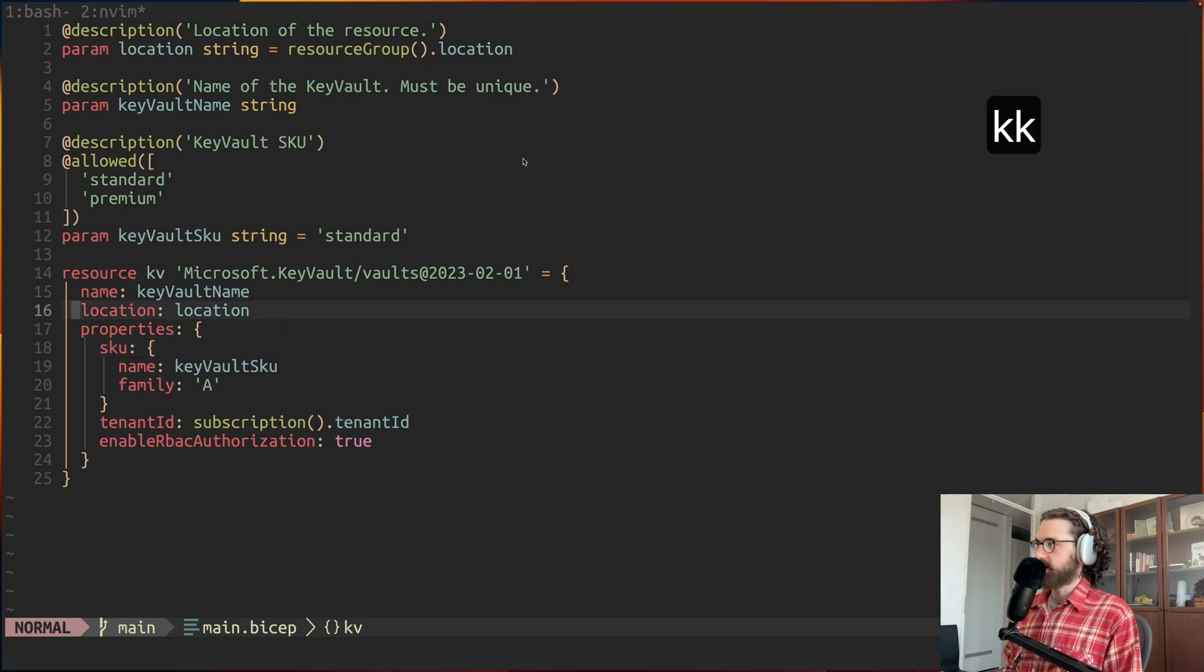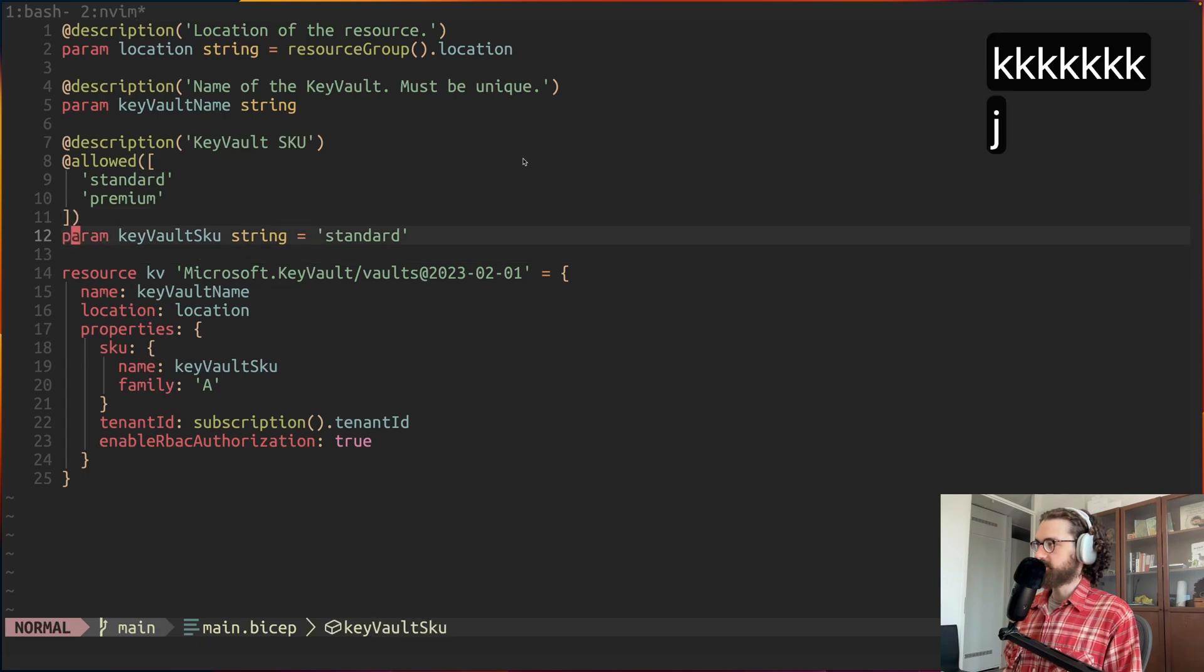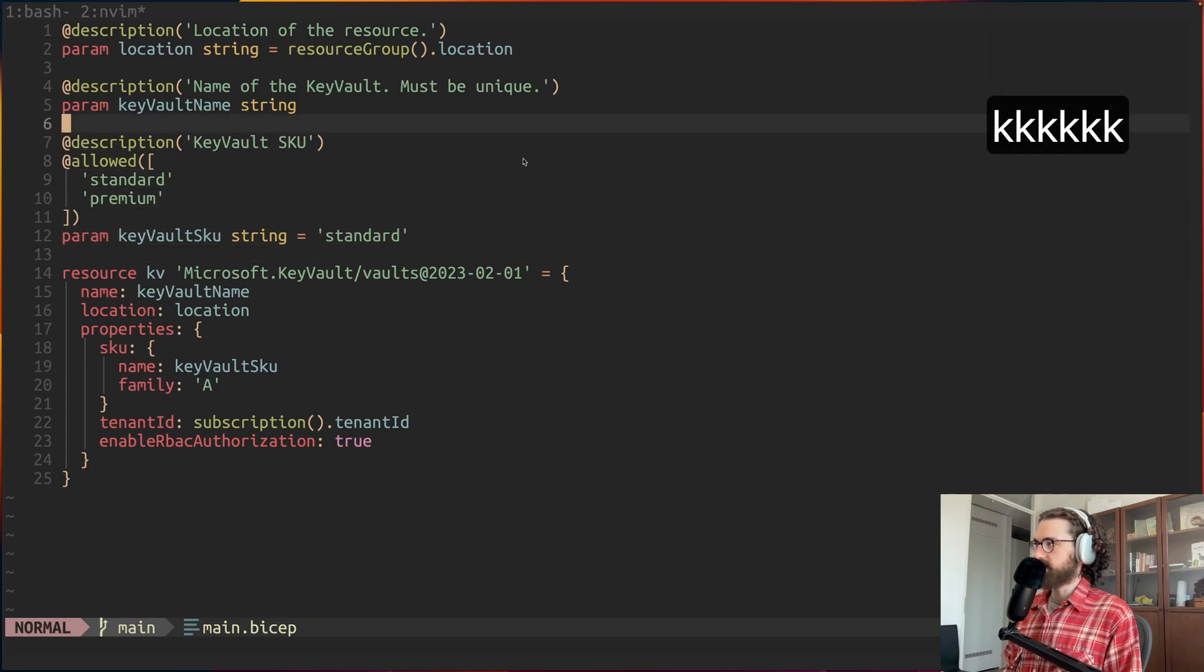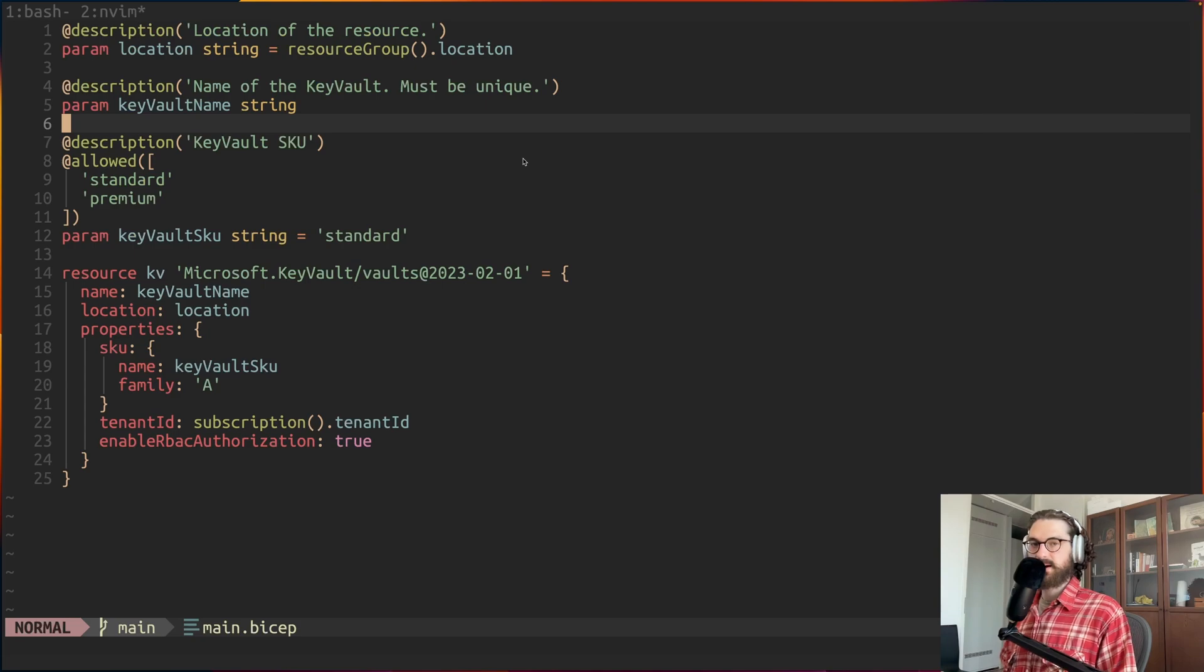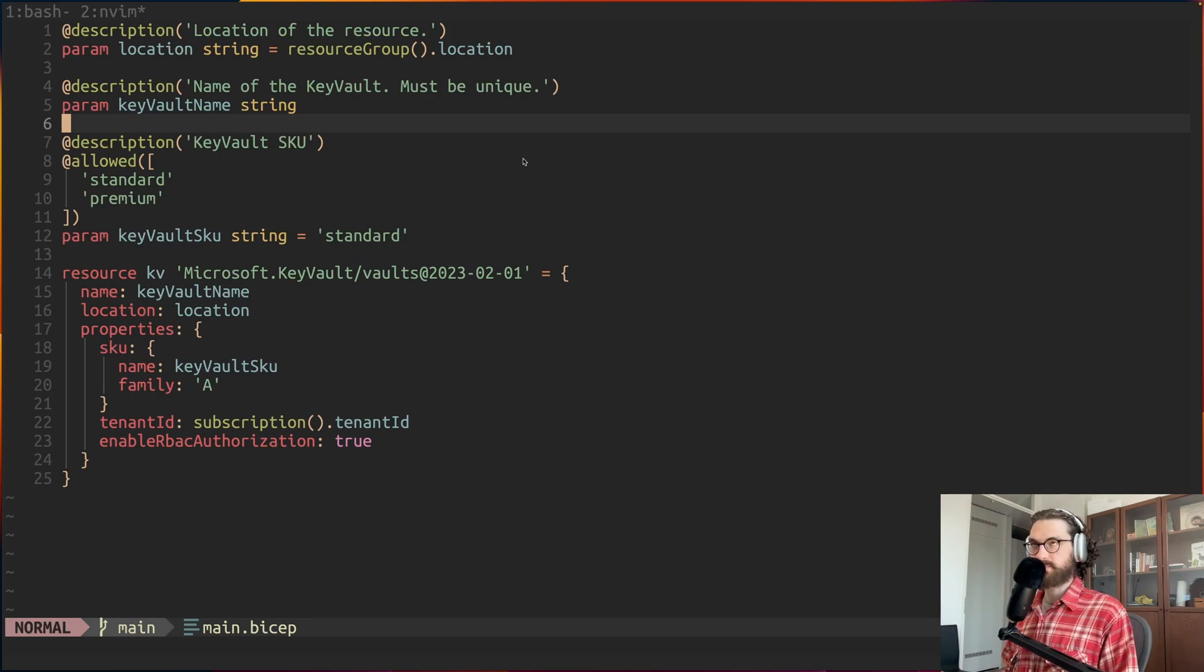It has a few parameters. For example, the SKU and the Key Vault name and the location, which you can then give either by just giving them during deployment or by using a parameter file.